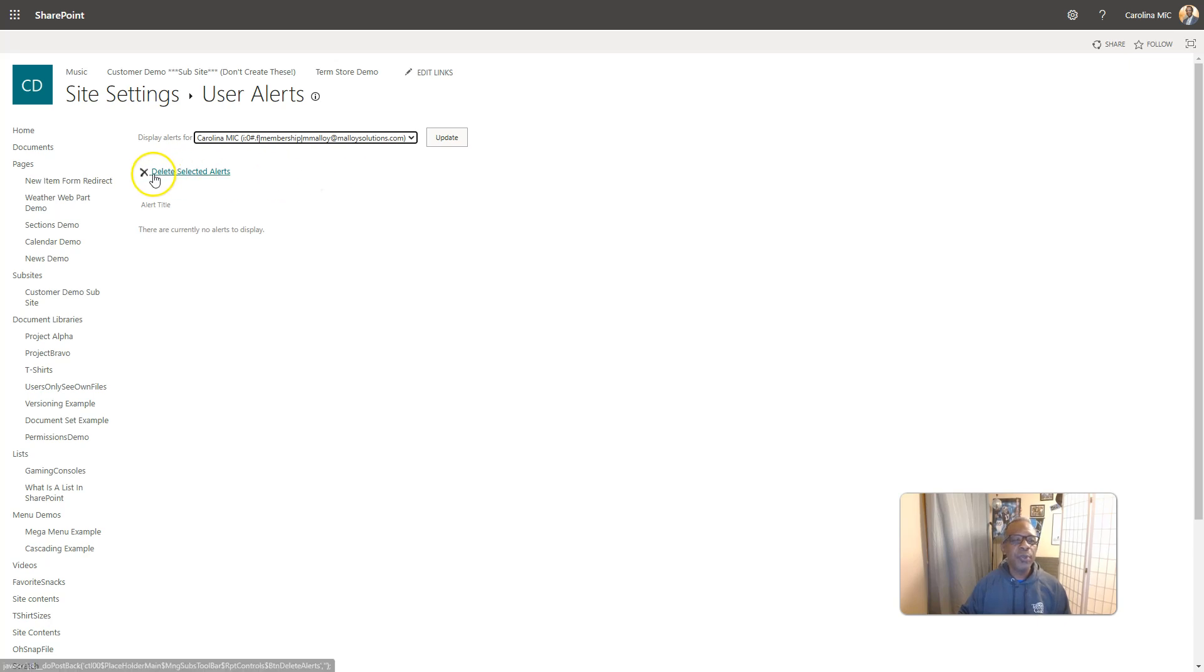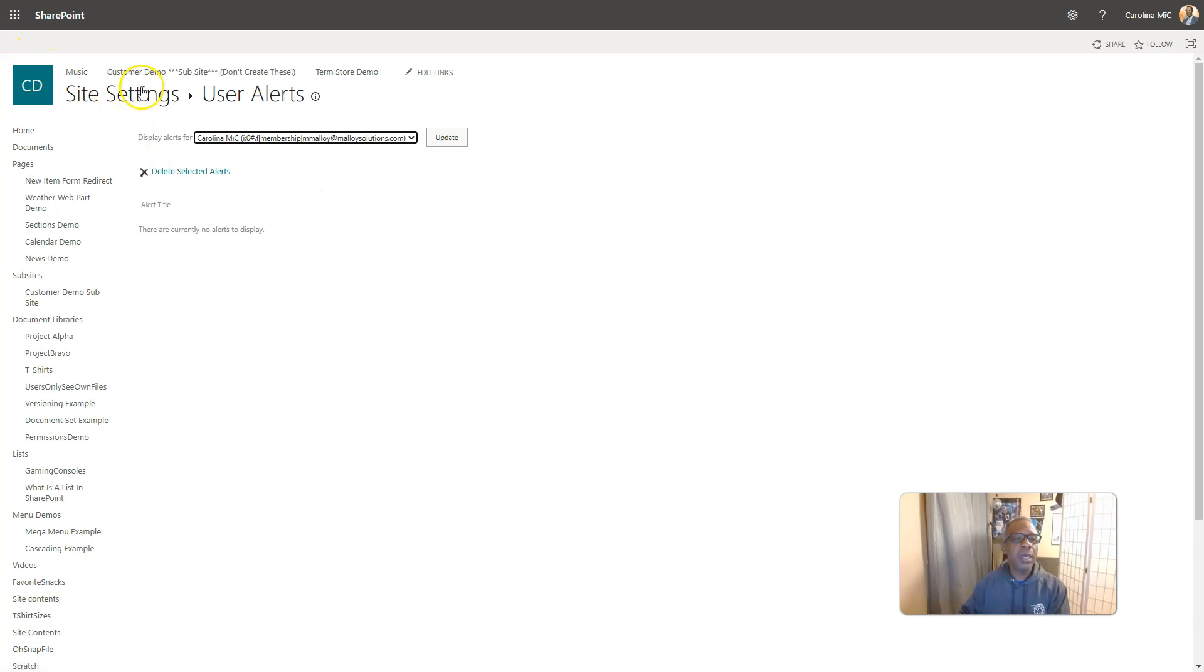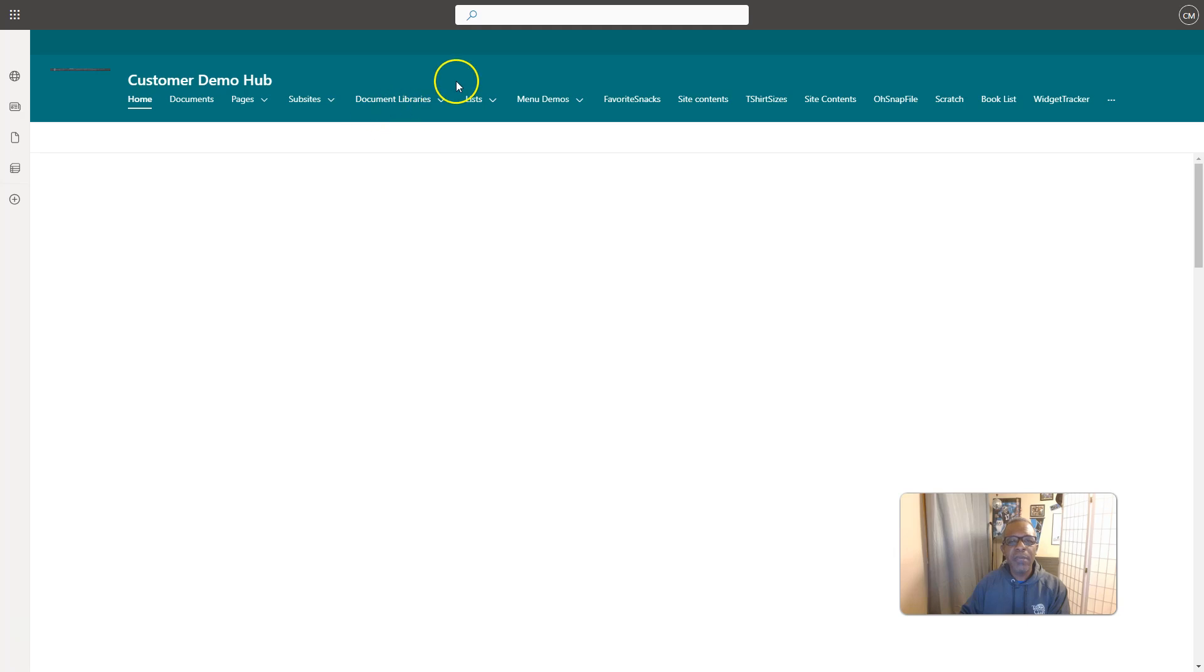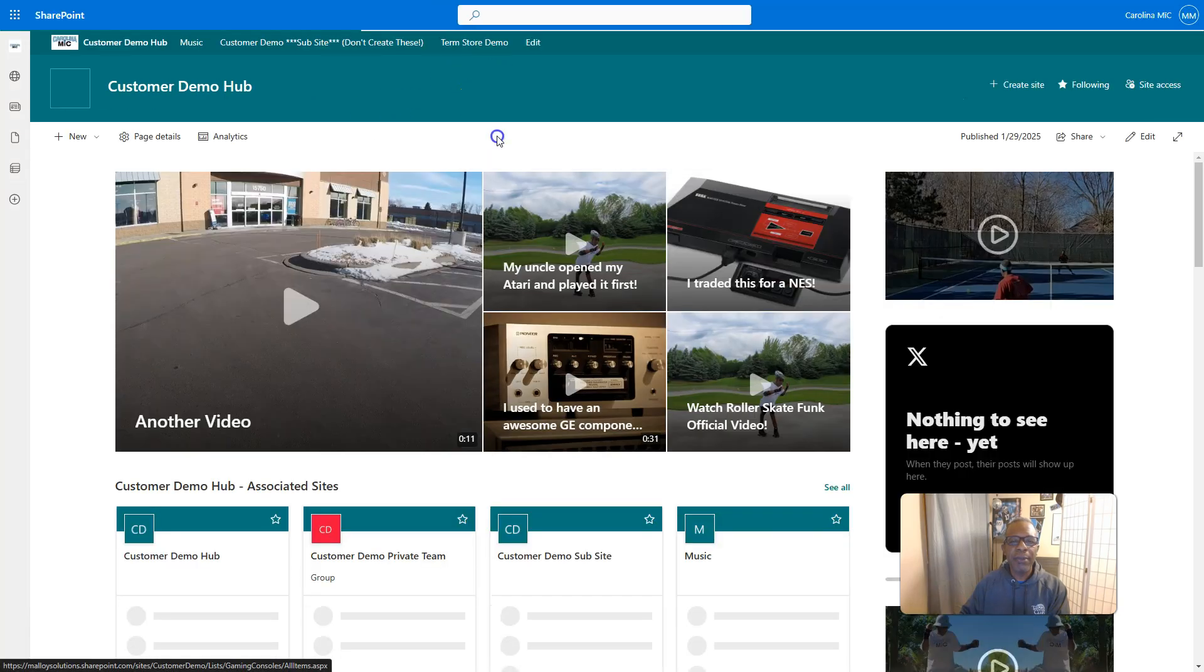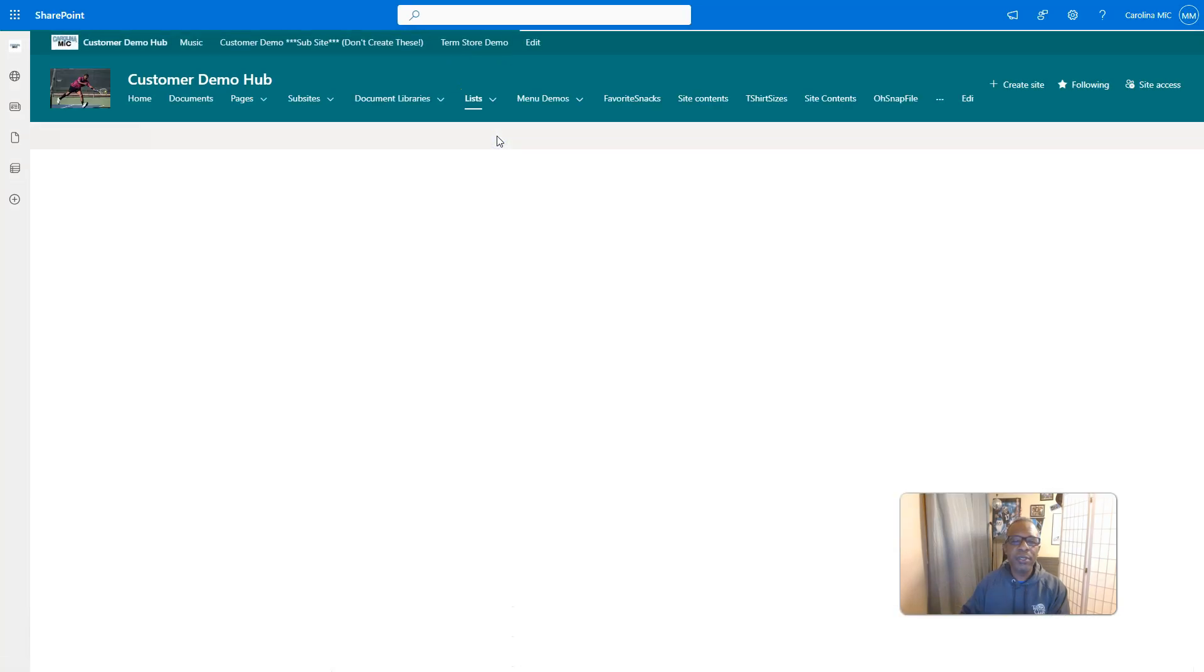I'm going to show you the different ways that you can create an alert and how to get rid of an alert. So we're going to go back here, and we're going to go back to our menu and go to that list. It's called Gaming Consoles.